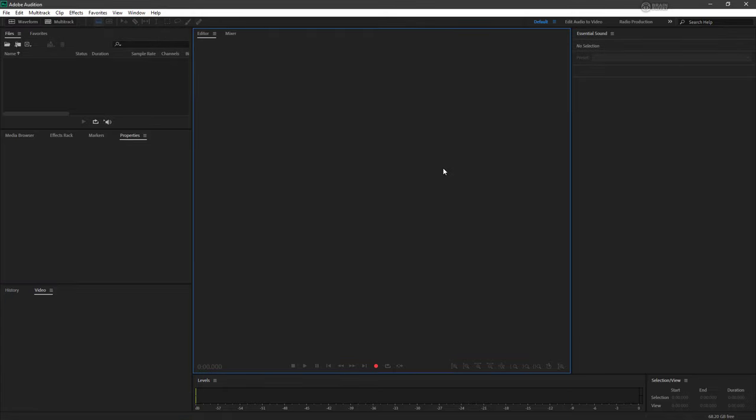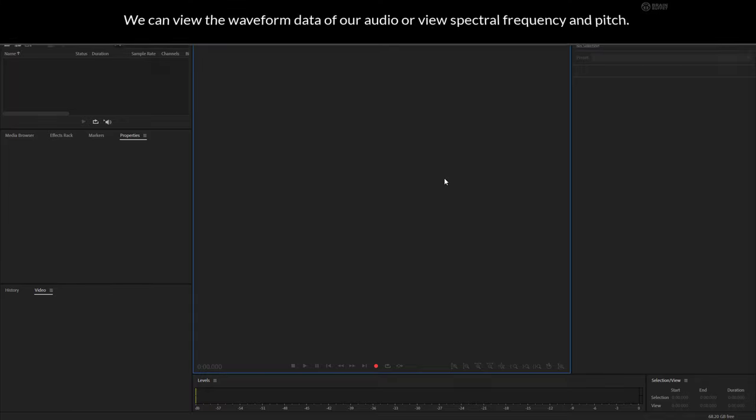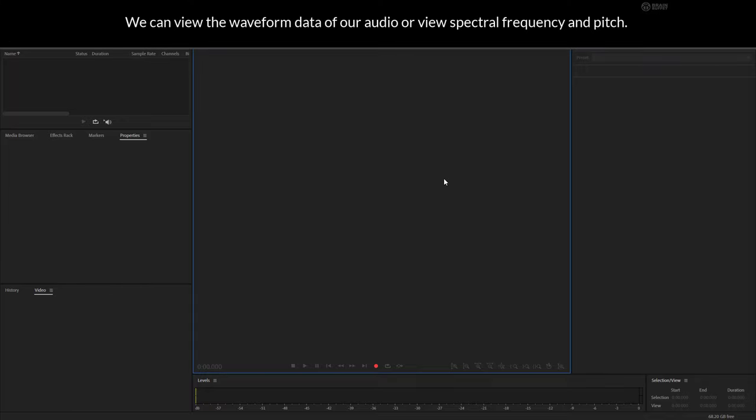Aside from that, we have our basic editor. The editor is going to allow us to preview a waveform and to make specific edits against it in waveform view or spectral view.